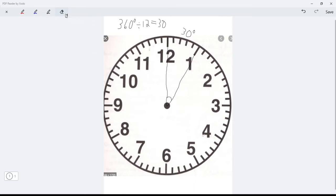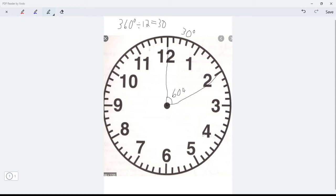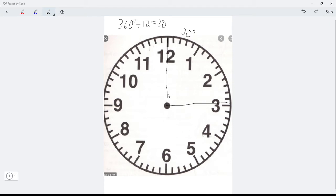If I draw a line hopping 2 numbers, that would be 60 degrees. And if I go further — hopping 3 numbers — that's 30 plus 30 plus 30, which is 90 degrees. That's a right angle. So a right angle is 90 degrees.